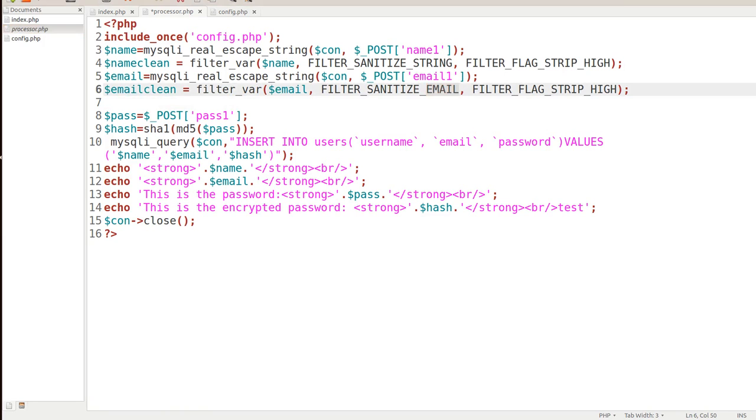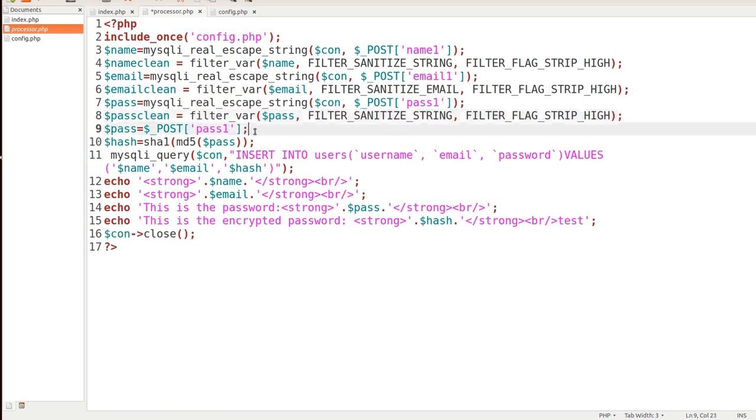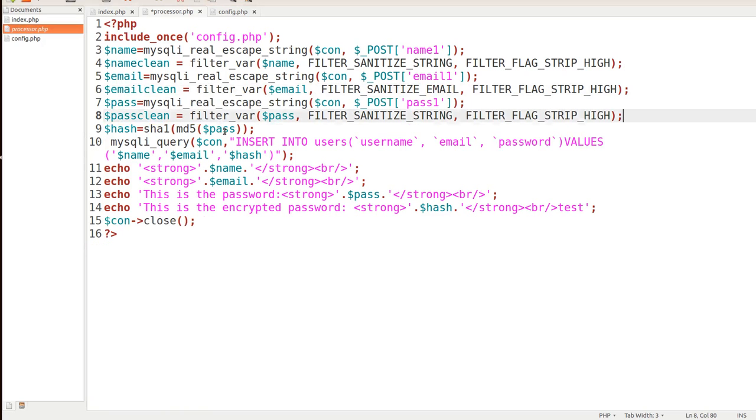Now finally we're going to do the password and let me sanitize this password by putting that in there, we can remove this particular one. So now the password is just nothing more than a string so it's allowed to have some characters in it, some special characters.